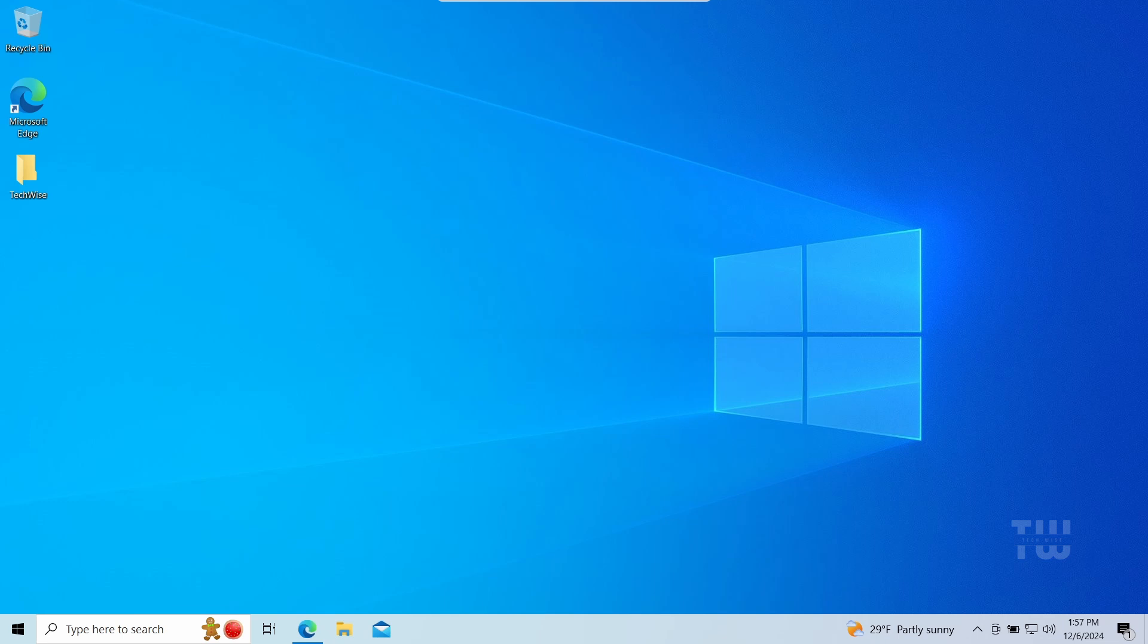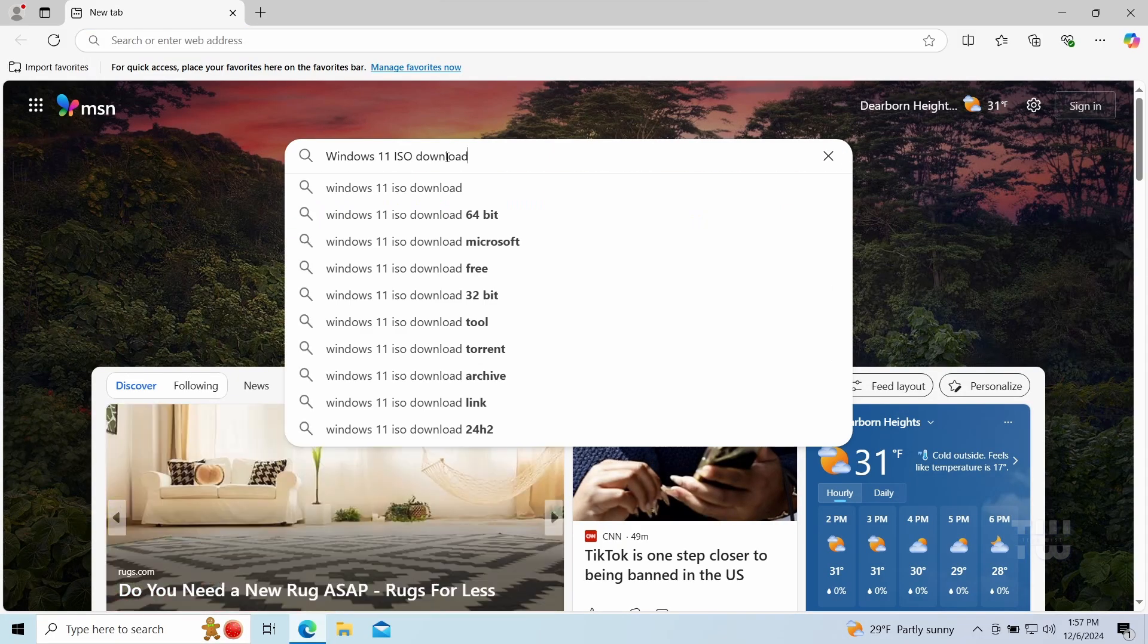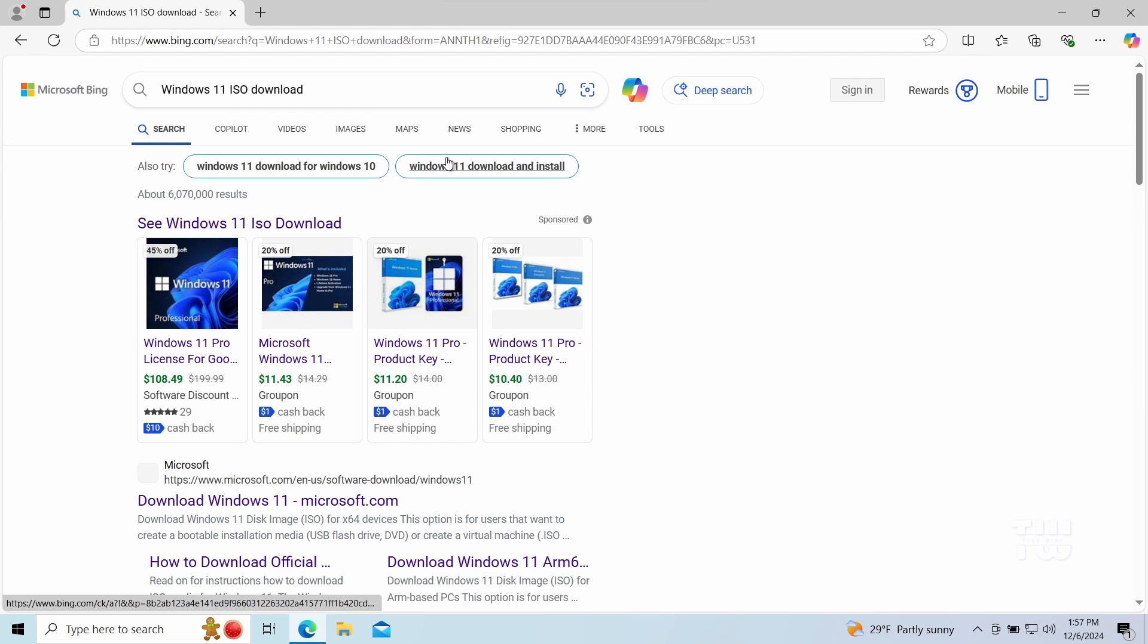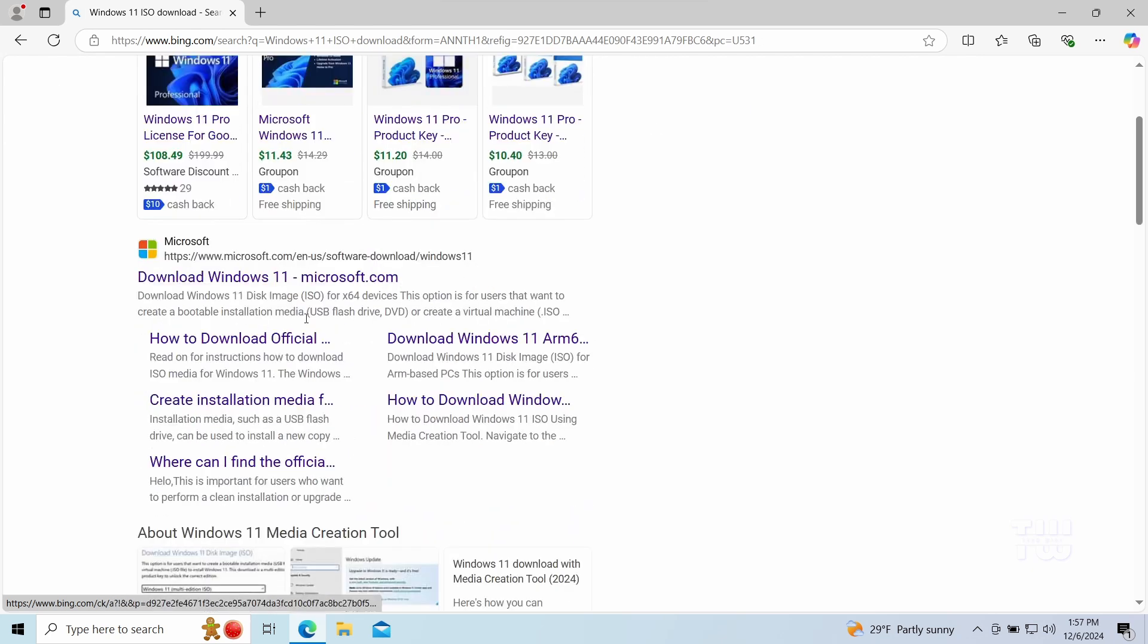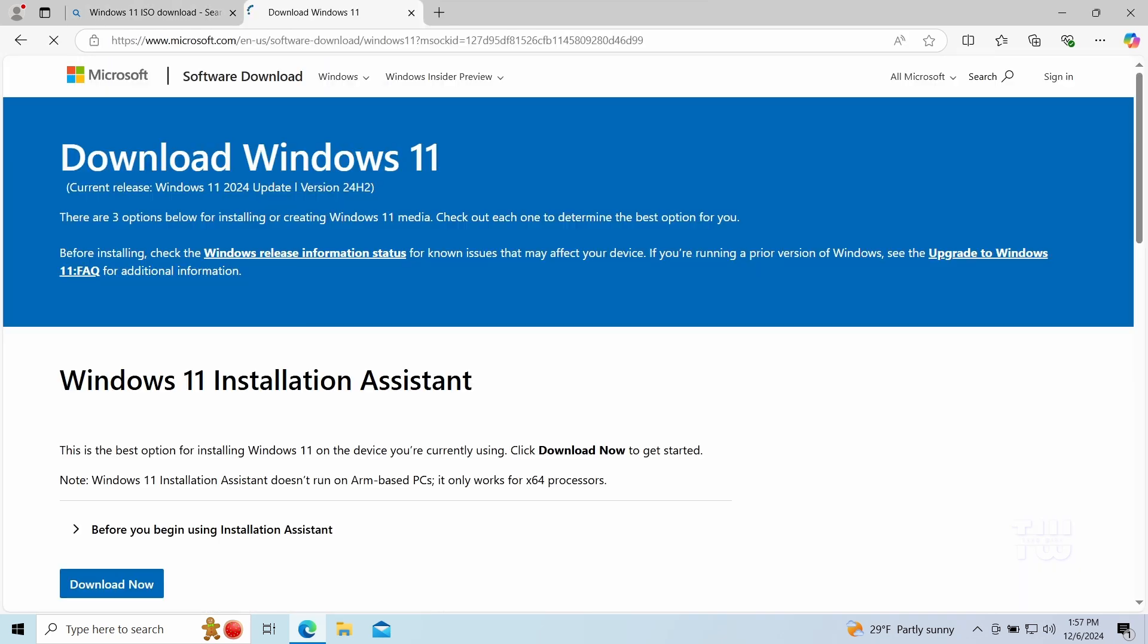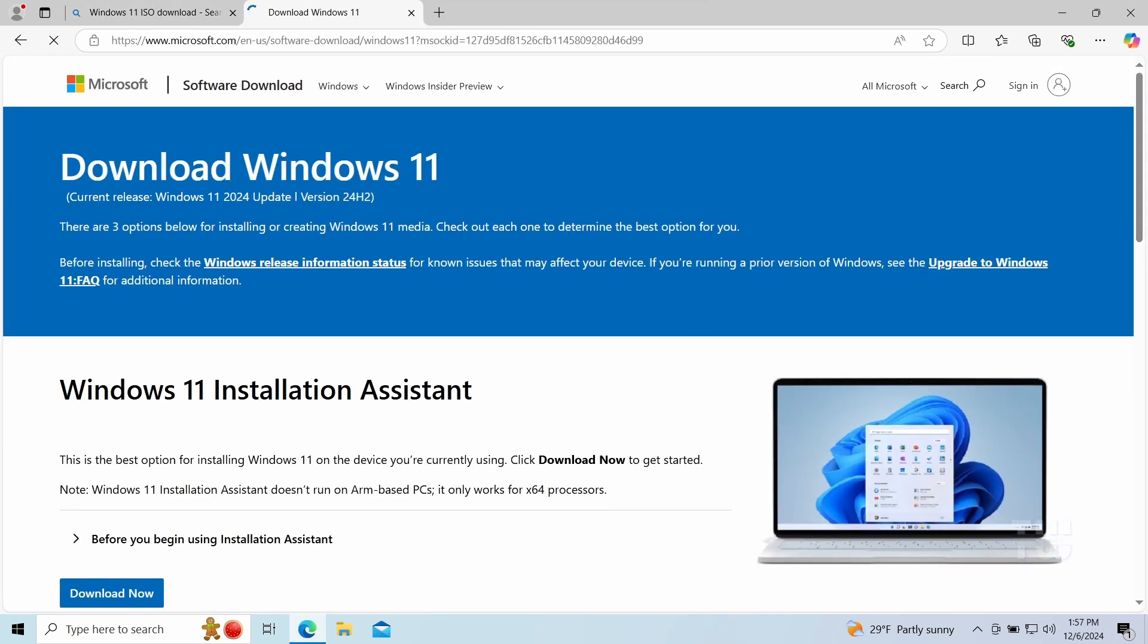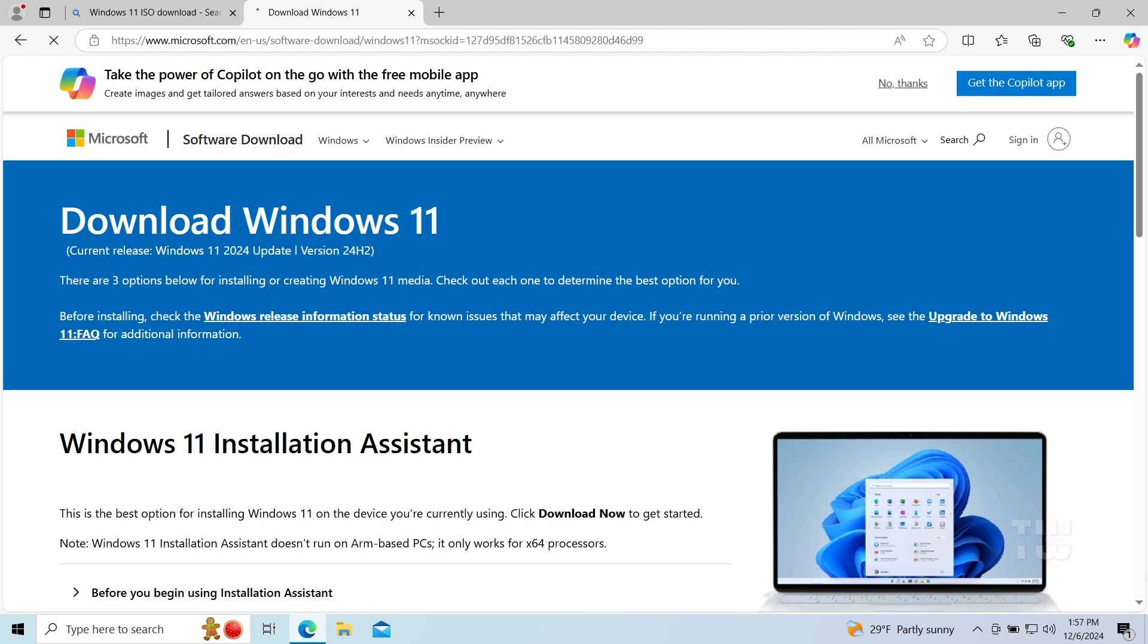Let's begin by downloading the Windows 11 ISO file from the official Microsoft website. Open a browser and let's search for Windows 11 ISO download and click on the first website that says download Windows 11 ISO. You'll find the direct link in the video's description.